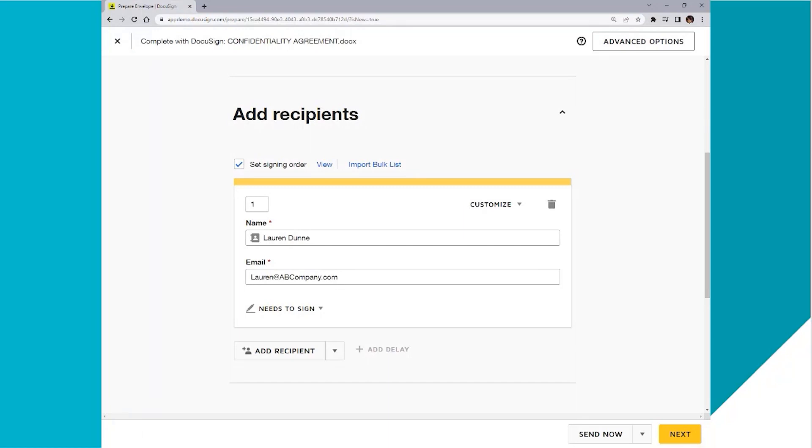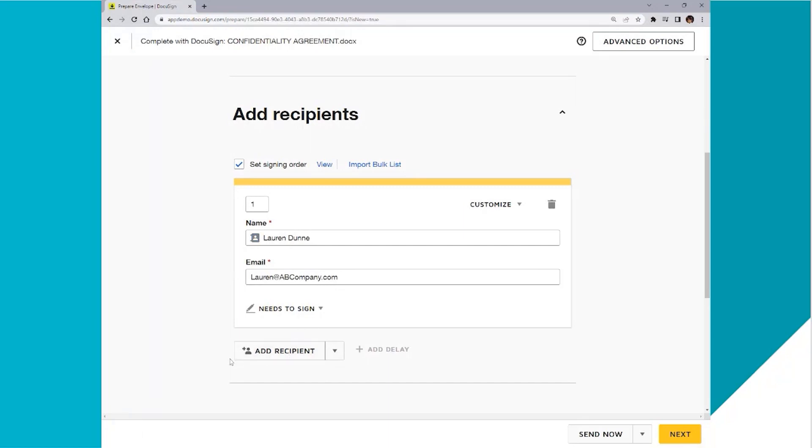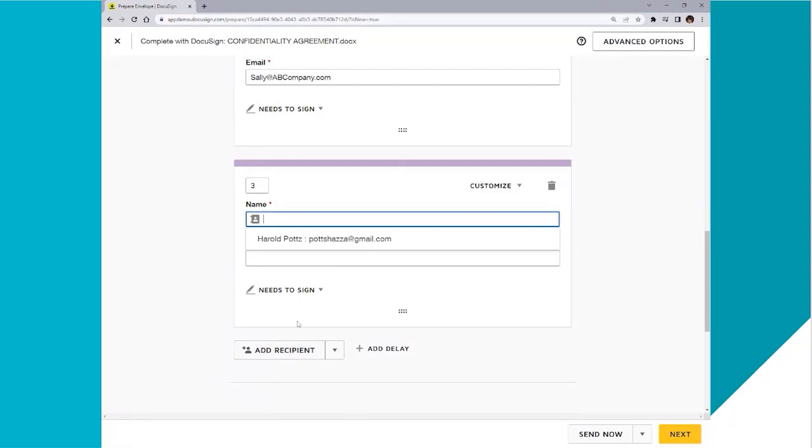As you can see, number one populates here and I've added in the name and email address. I have added another recipient and number two is populated. To add another, I will click add recipient. And I've added a third recipient.